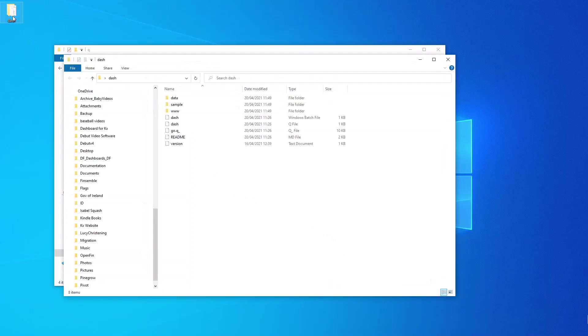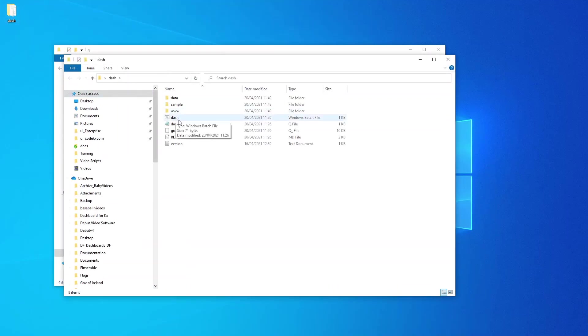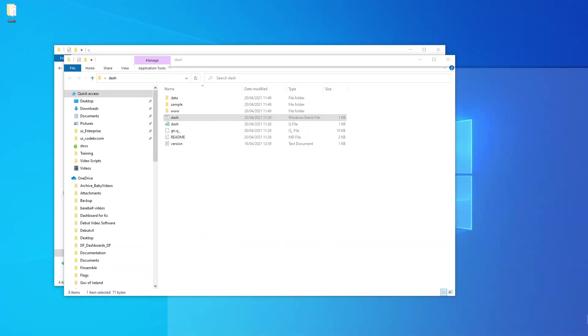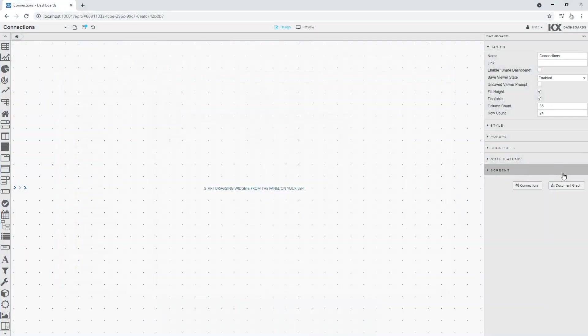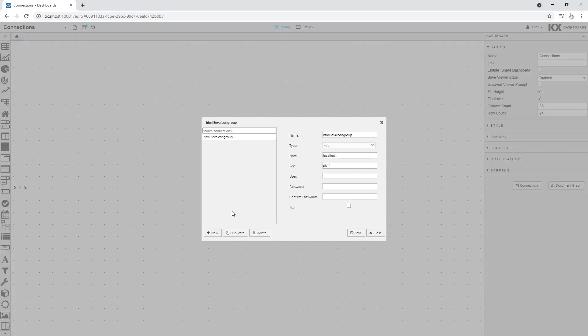Now we start our dashboards and create a new dashboard. We will create a new data connection to our local KDB session on port 5050.